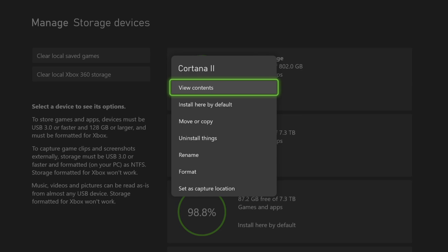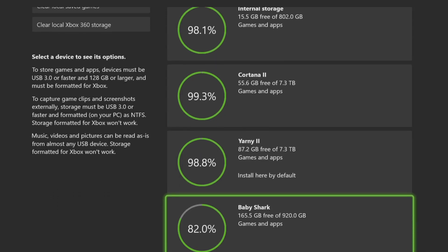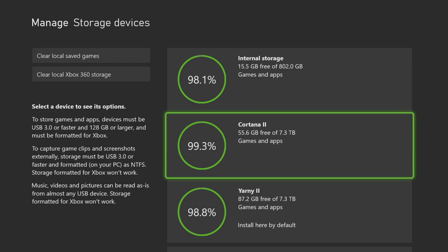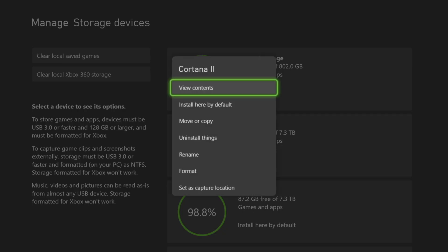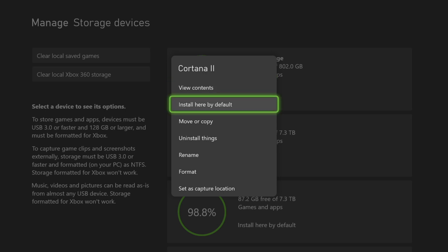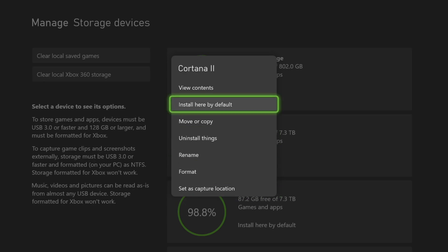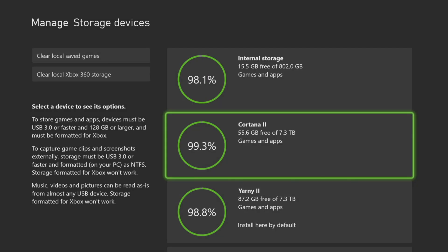So you press the start button. Say we've got the extra drive here, the new one we just installed. You'd press start on it. You can install here by default, move or copy things, uninstall stuff, rename it. This is also a way that you can format it. You can set it as a capture location, view the contents. Very easy. They've even got the info on the left-hand side there, kind of telling you what everything does.